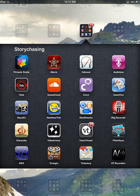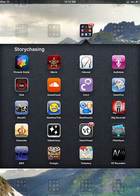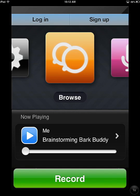The first thing to make sure you do is download the iPhone version of Audioboo, because there is an iPad version in the Apple Store, but as of December of 2012, that app is only available to play Audioboos, not record them. So you're going to want to launch the Audioboo application.